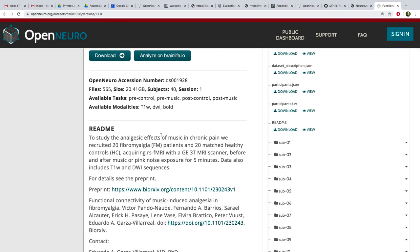This seems pretty interesting — the study analyzes analgesic effects of music on chronic pain. Does anybody study pain here? So 20 people in each category — this is going to be a pretty big data set. Two groups: ones with fibromyalgia and 20 healthy controls. Resting state fMRI before and after pink music or pink noise exposure. Also includes T1 and DWI. Very cool.